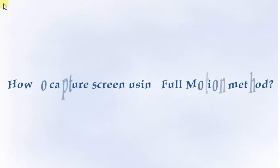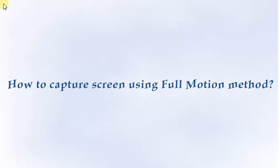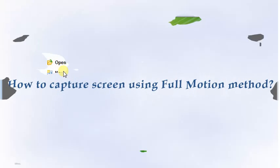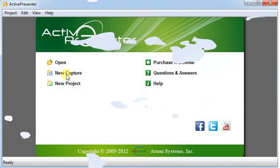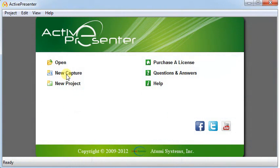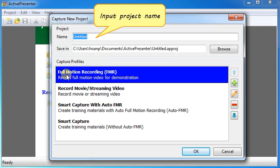How to Capture Screen Using Full Motion Method. From Welcome Screen, click New Capture. Input Project Name and select the folder to save it.